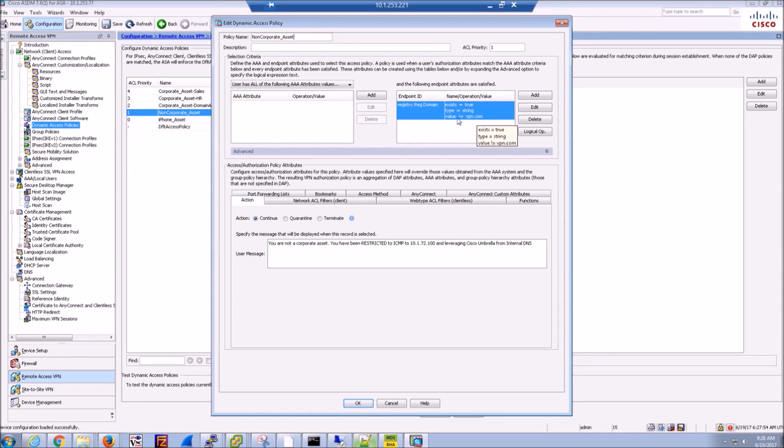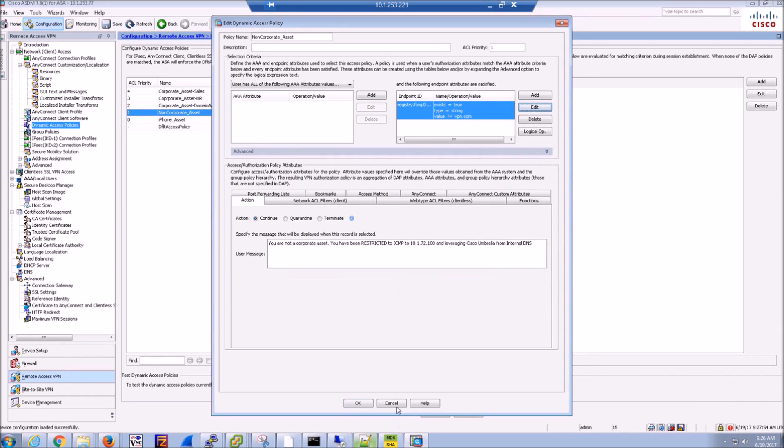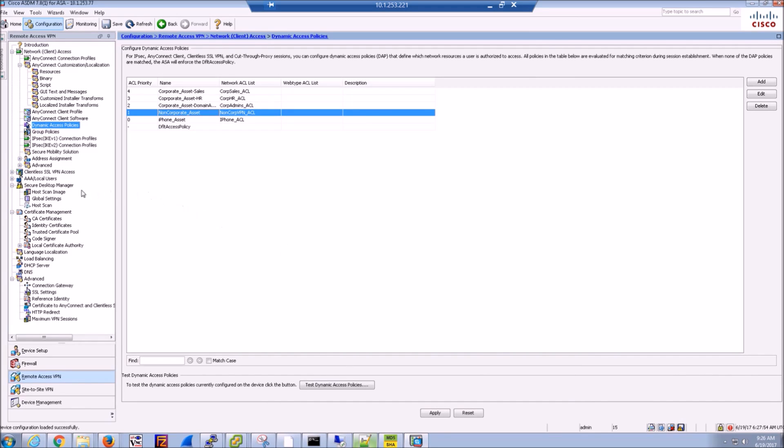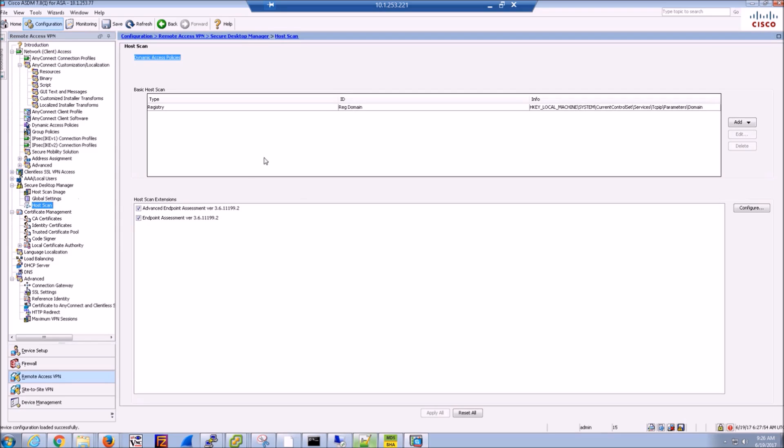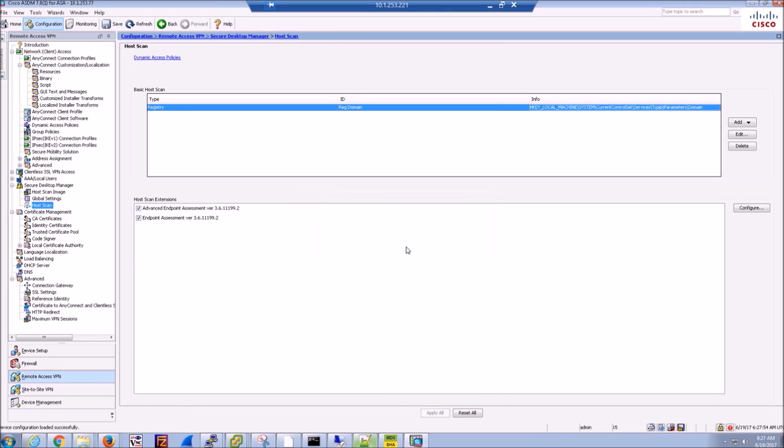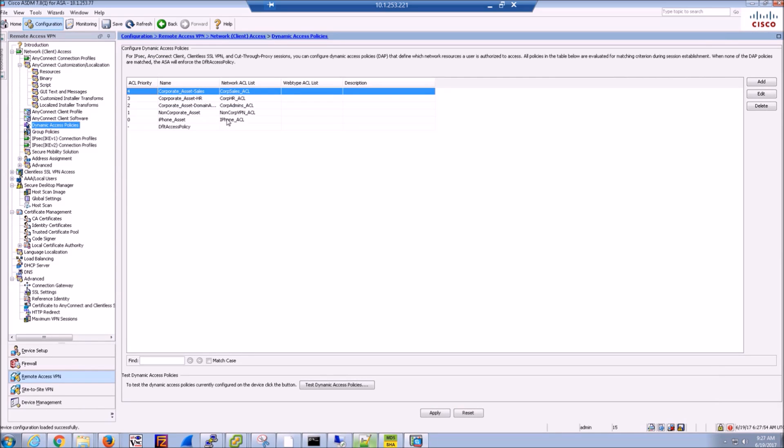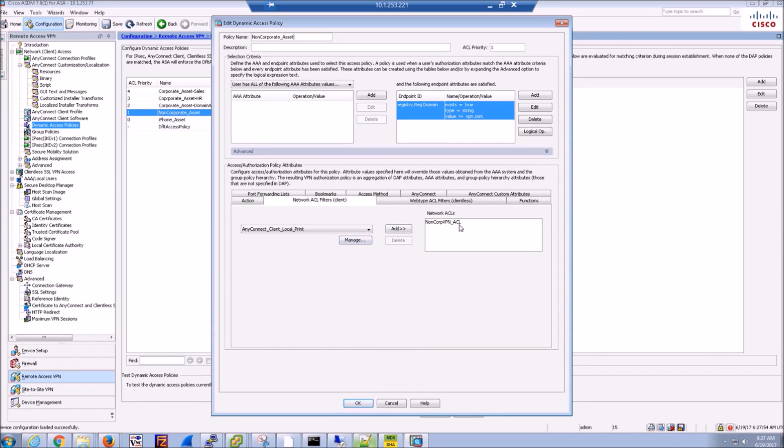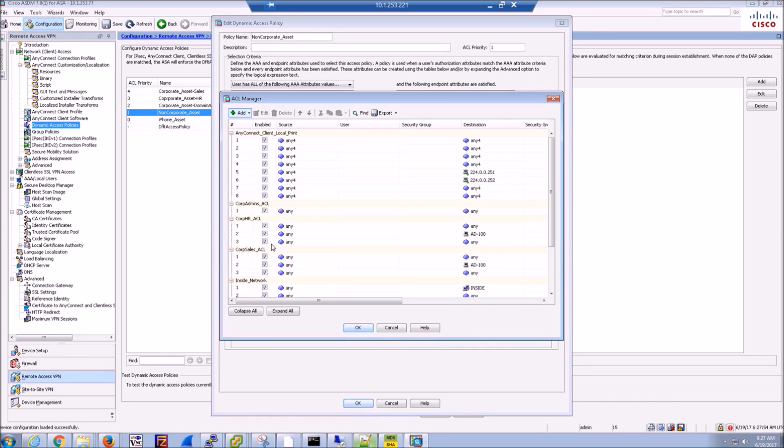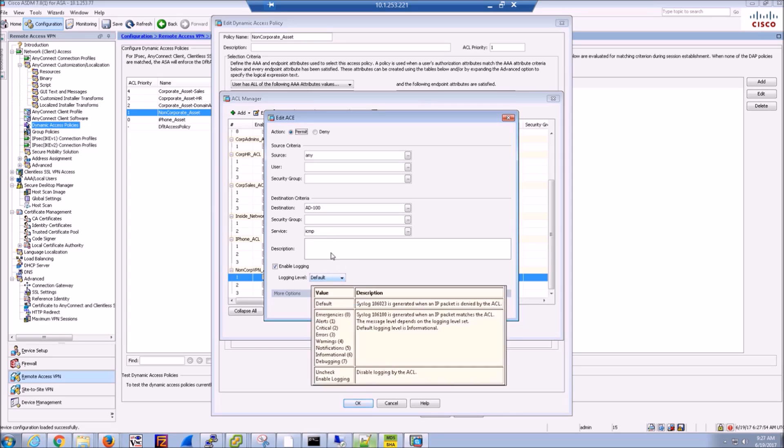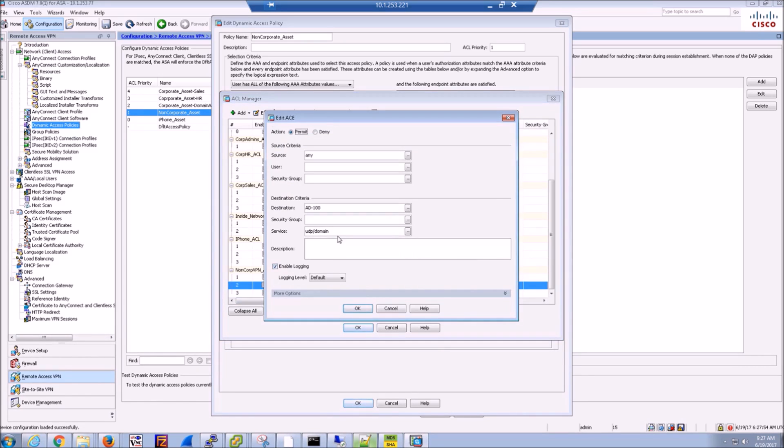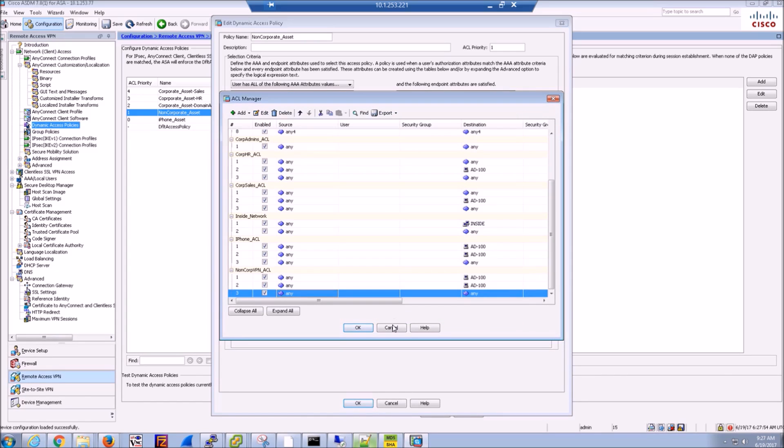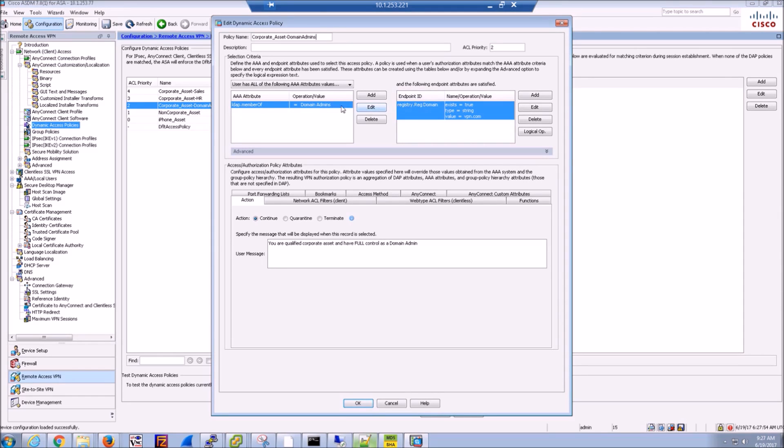So here we're looking for a registry entry, not VPN, or sorry, a domain that's not VPN.com. And if that's the case, we're going to assume that it is a non-corporate asset. And then in order to do that, we come in here and configure the scan image here as well as we add the registry entry. So you can come in here and you can do things like look for a file and have additional layers in there to have higher levels of confidence whether or not that asset is a corporate or non-corporate asset.